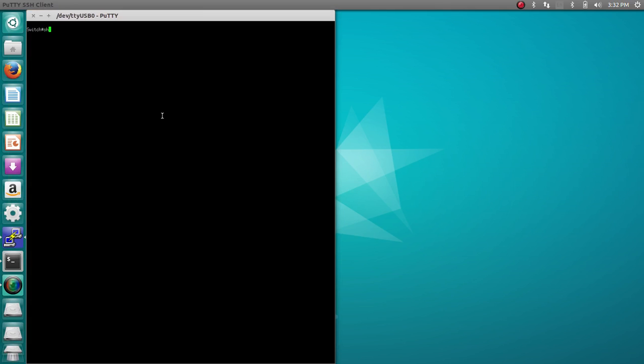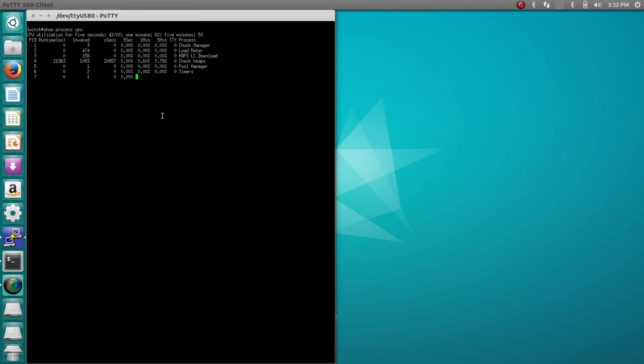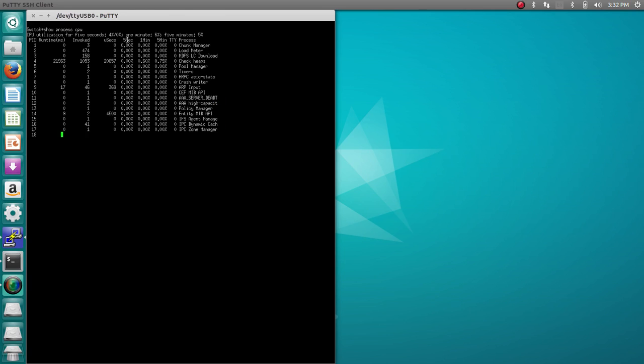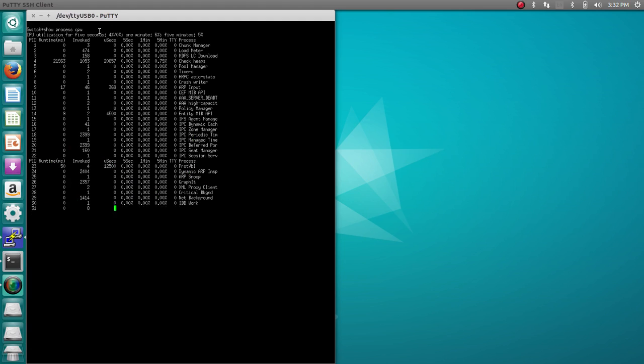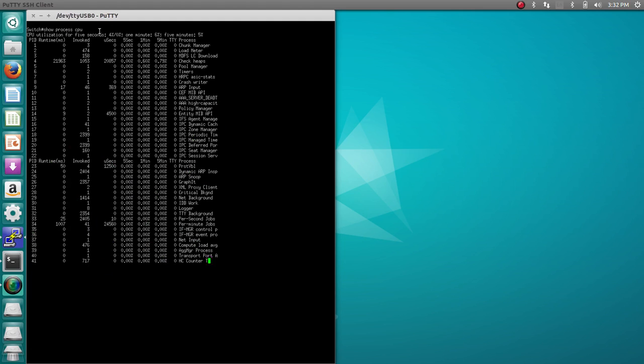We're going to do Show Process CPU. This will show the CPU usage. Right now we're at 4%, which is not much at all. It's not having any negative effect on switching.